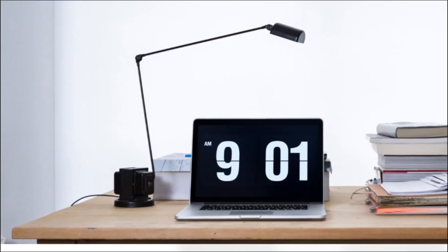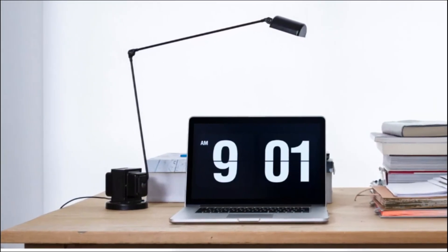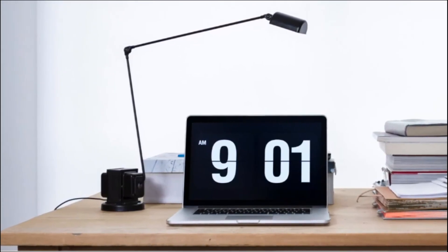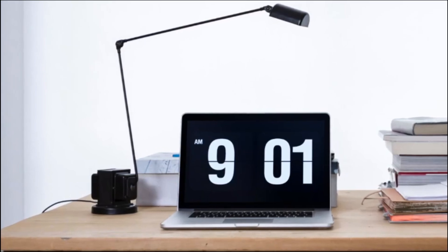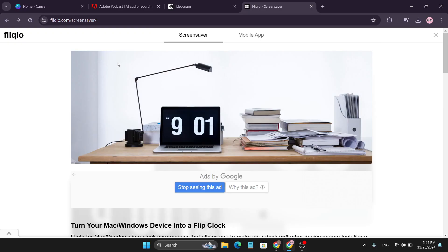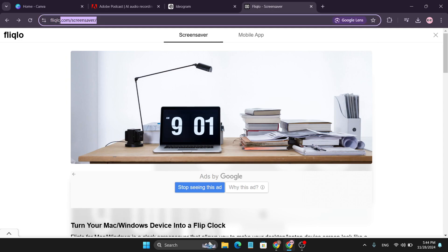Hello everyone, in this video I'm going to show you how to install this Fliqlo screensaver on Windows 11. First of all, you need to come to this website which is called Fliqlo.